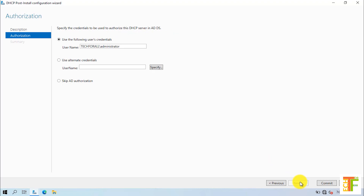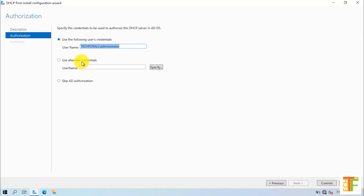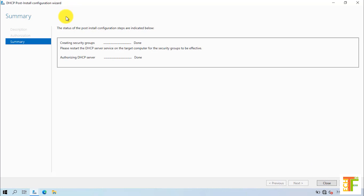Now, you need to specify a credential which will be used to authorize the DHCP server in Active Directory Domain Services. As I haven't created any extra user, by default it has selected the Administrator account. But in case you have any super user, you can use an alternative credential and specify it here. I will go with the Administrator account and click on the Commit button. Now, it has created the security groups and also authorized the DHCP server. The Post-Installation Configuration Wizard is done. Click on the Close button to close this page.